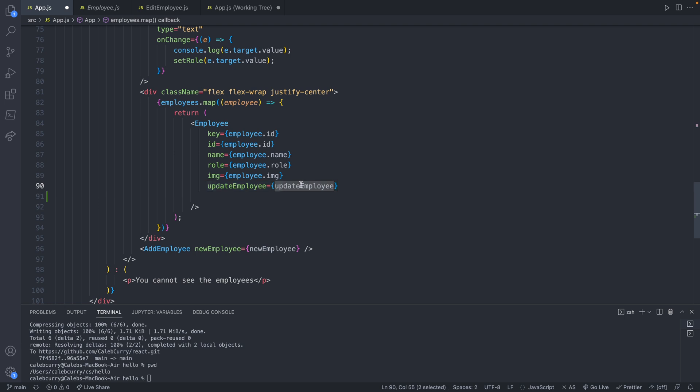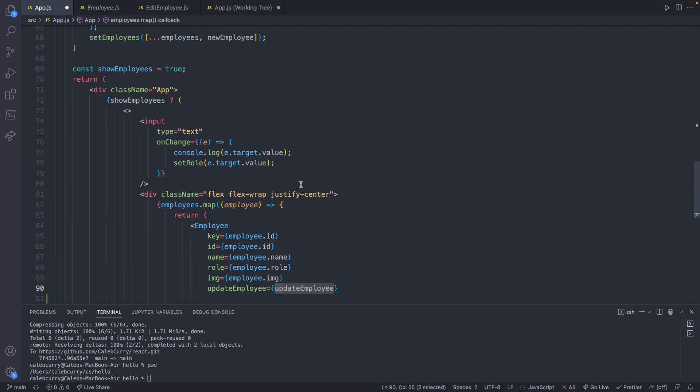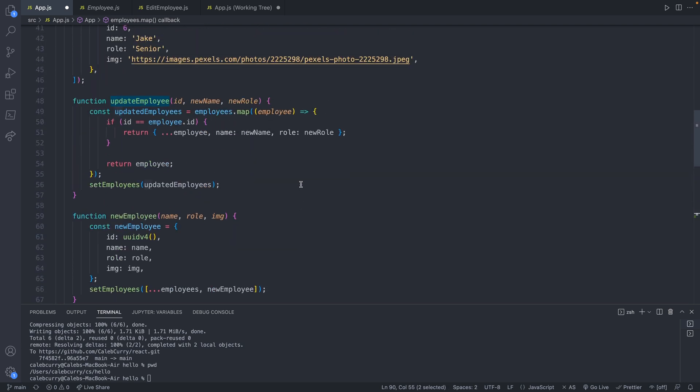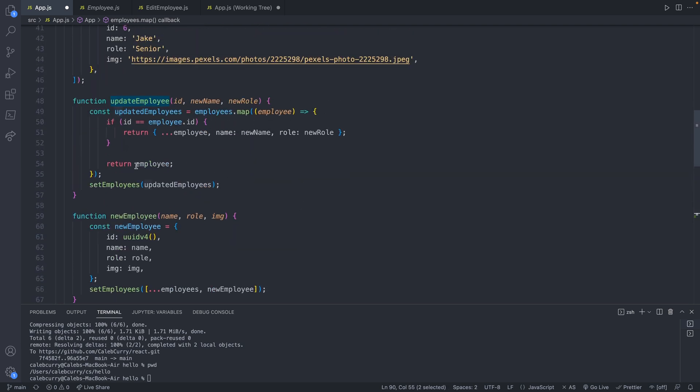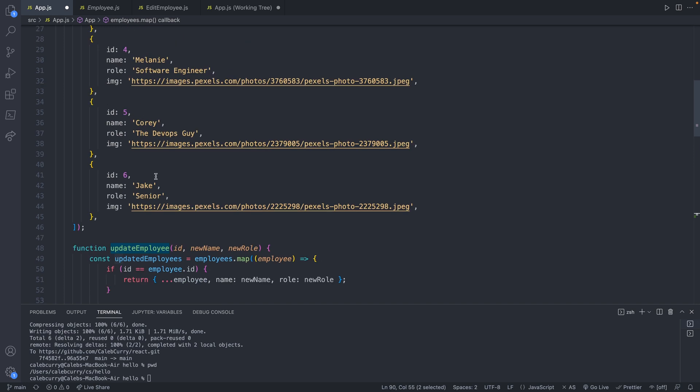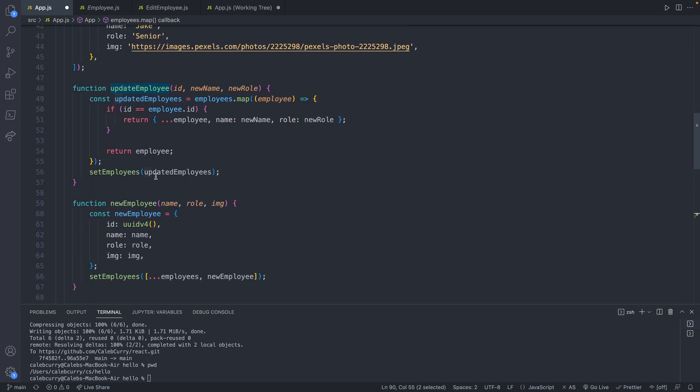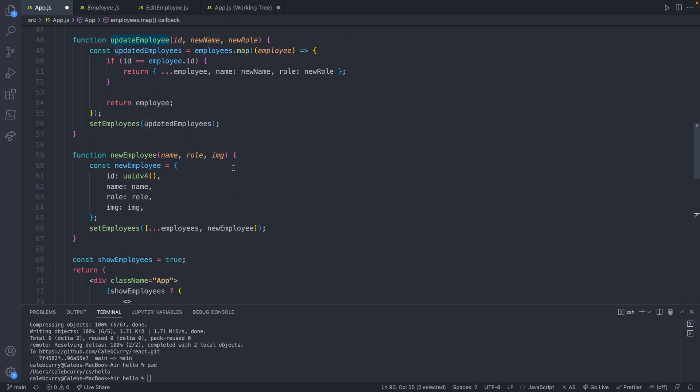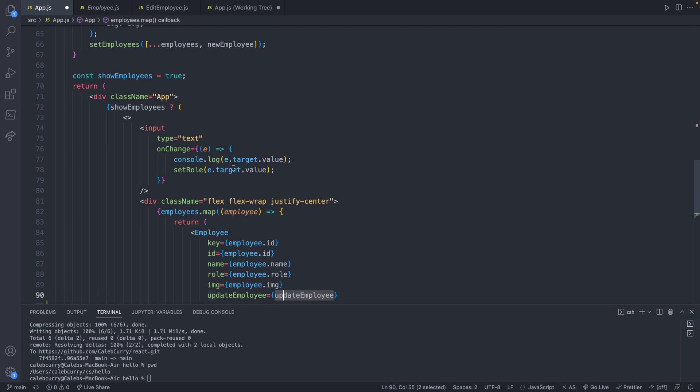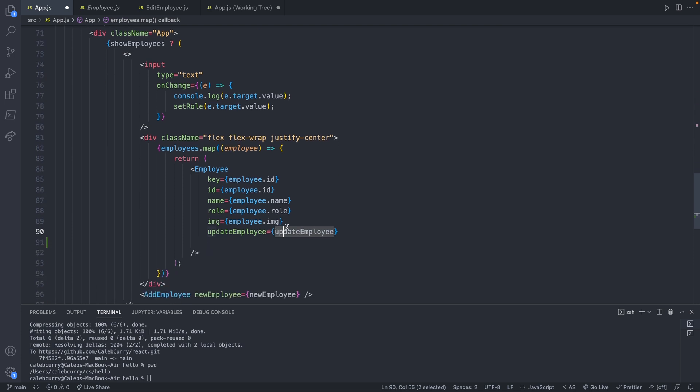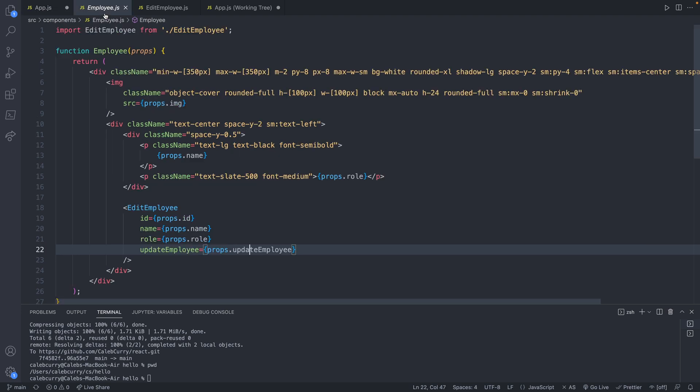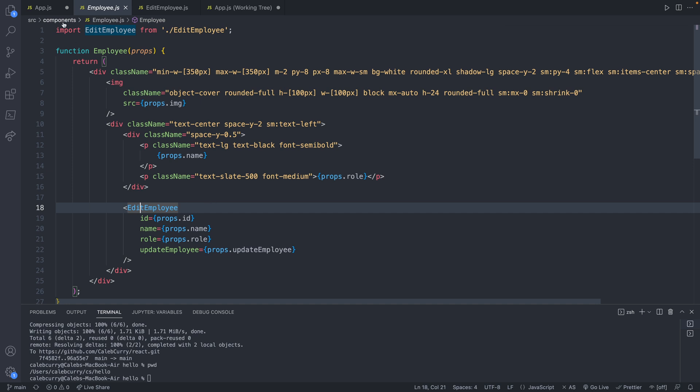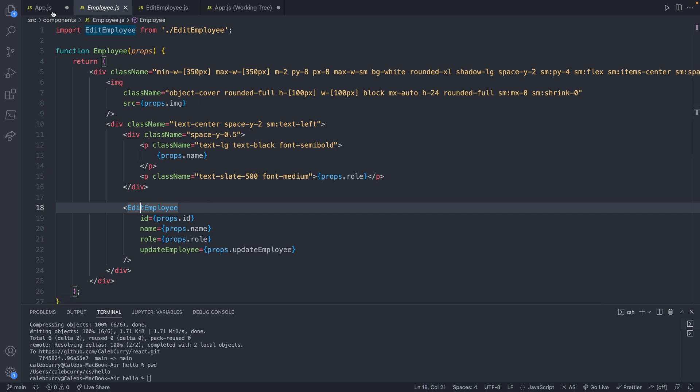The way this works is if we go back to our code inside of app.js, we are passing this update employee. Scrolling up, you can see this is a function which extends our hardcoded list right now. Eventually, we're wanting to work with permanent data. But for now, we're just trying to get used to the front end stuff. So this is passed to the update employee prop. Inside of employee, it's passed again down to the edit employee component. So what we want to do instead is we want to define the edit employee component inside of app.js and pass that to the employee.